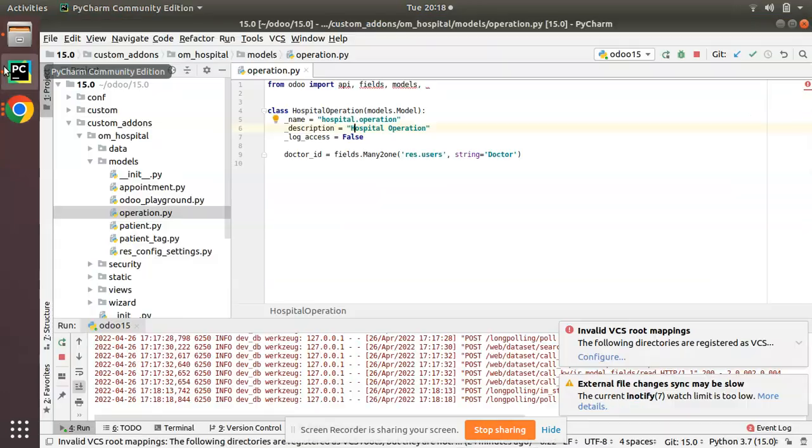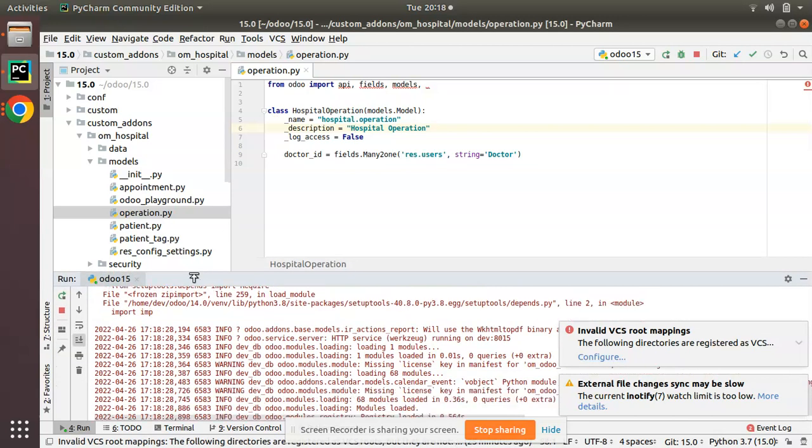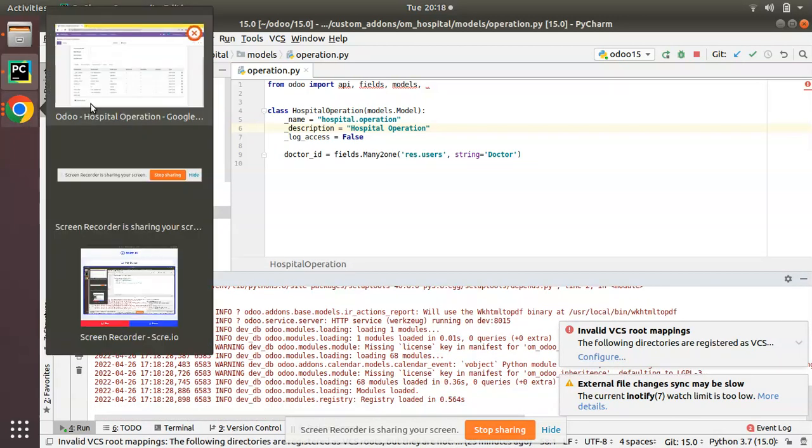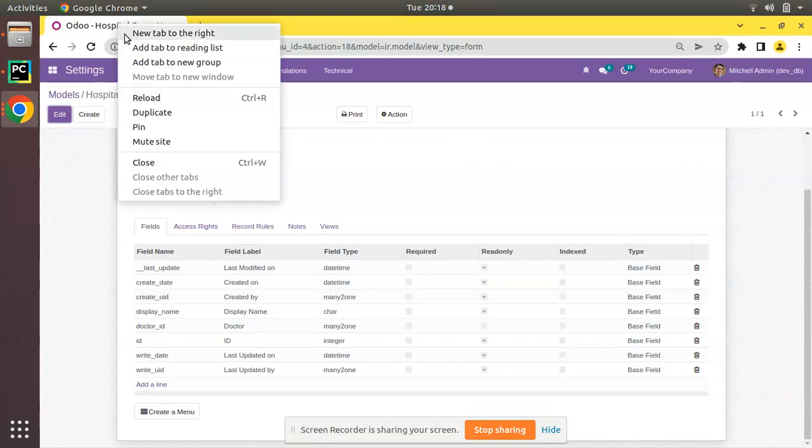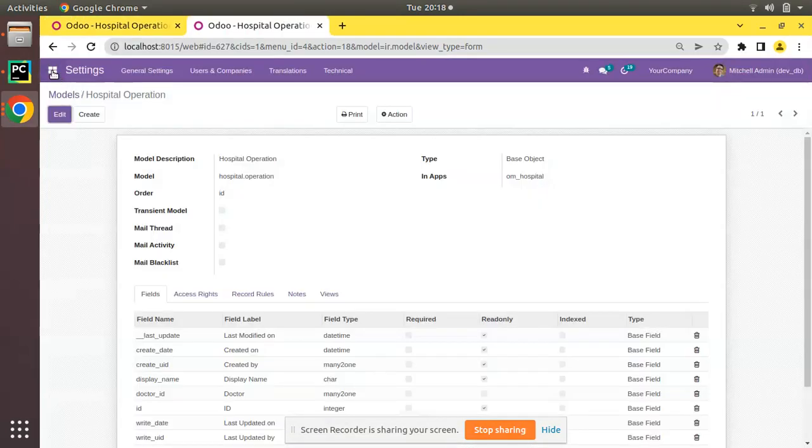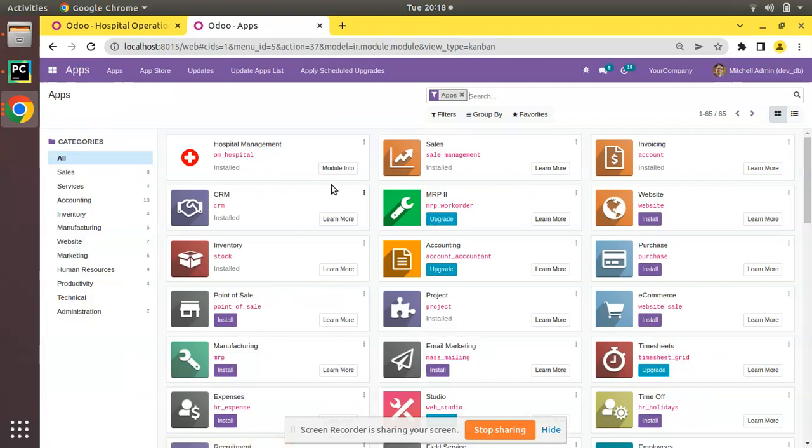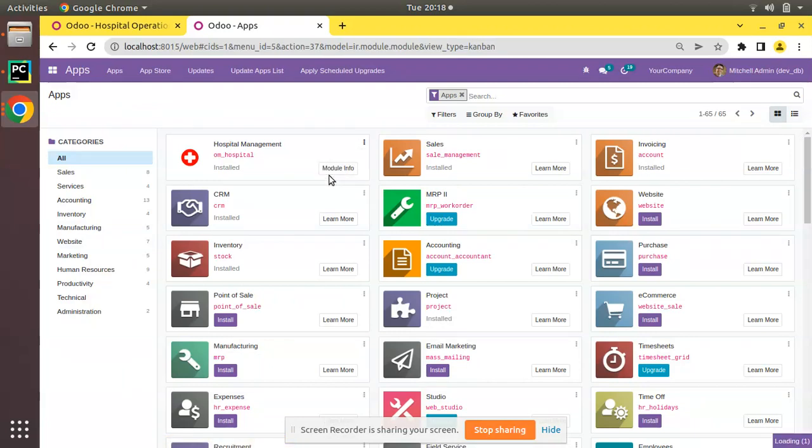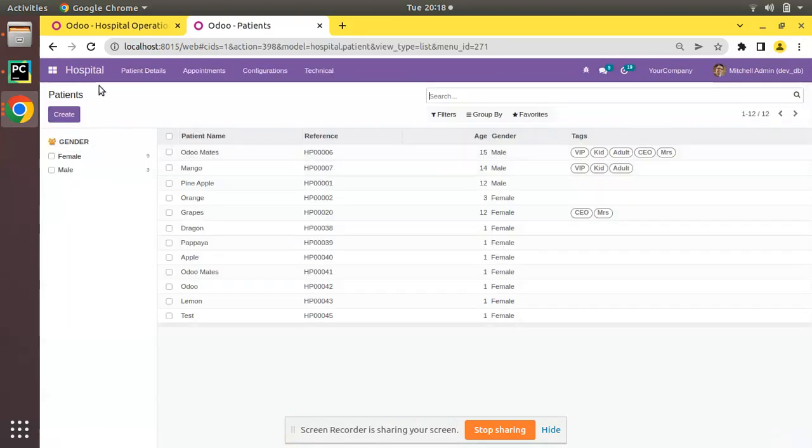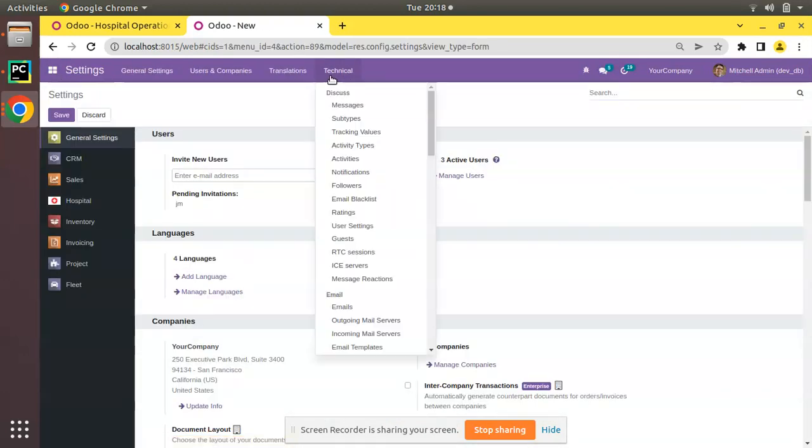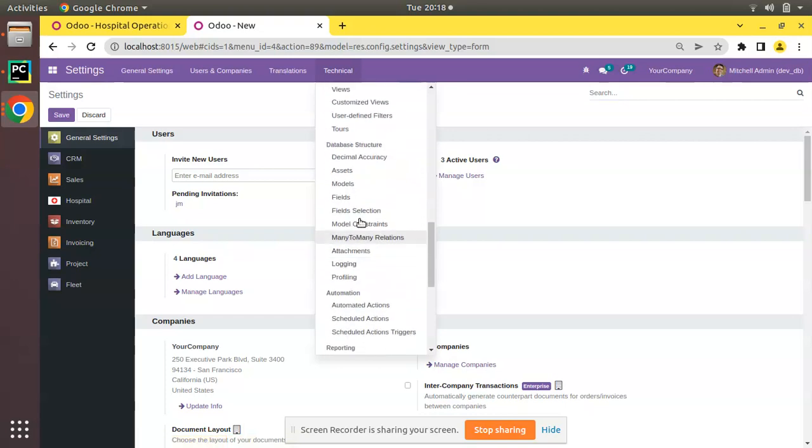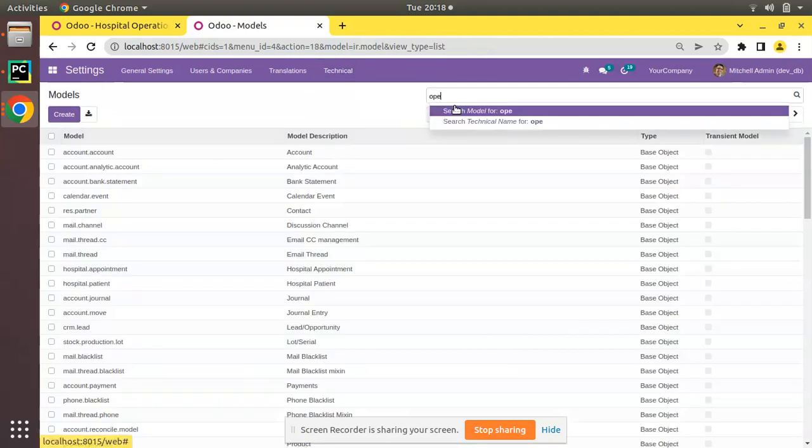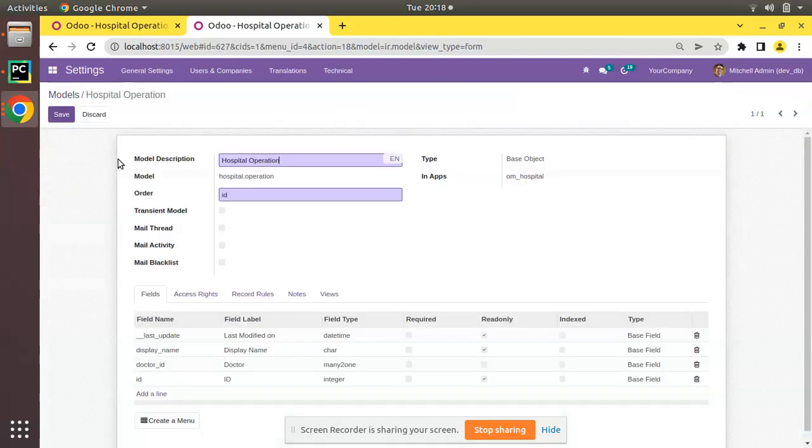I have just added log_access equal to false. I'll start the service and let's upgrade the module and see the difference. I'll keep this tab here and duplicate this tab, and I will upgrade the OM hospital module. I'll navigate back to Settings, Technical, Database Structures, and Models. Search for the corresponding model operation.